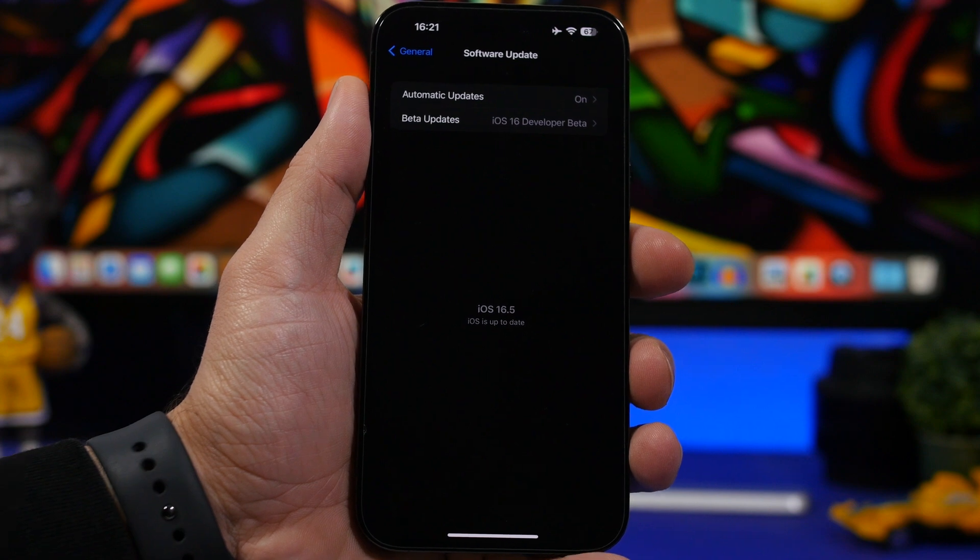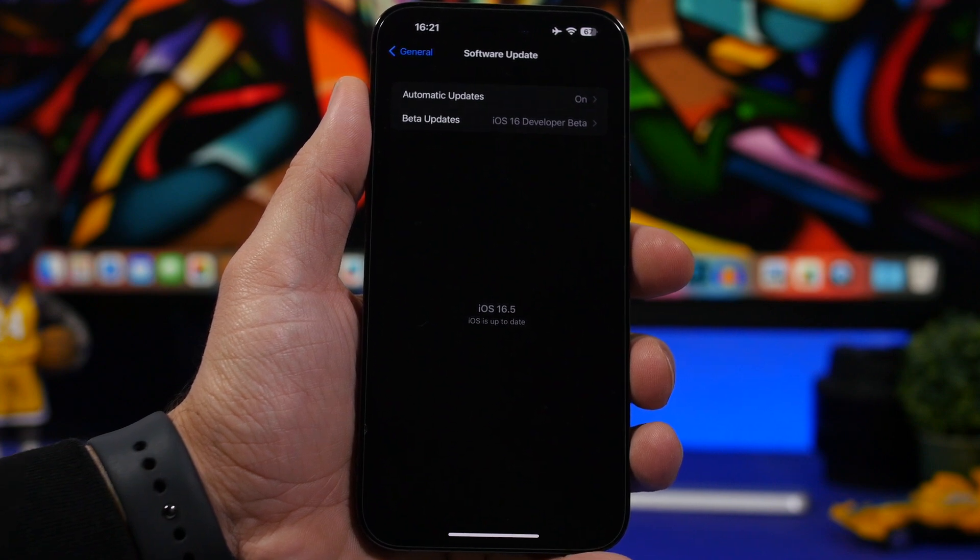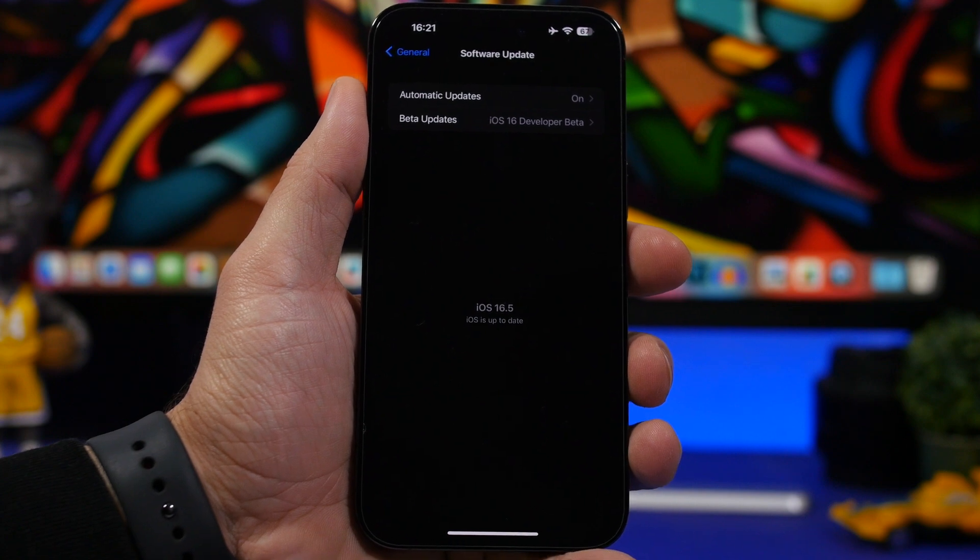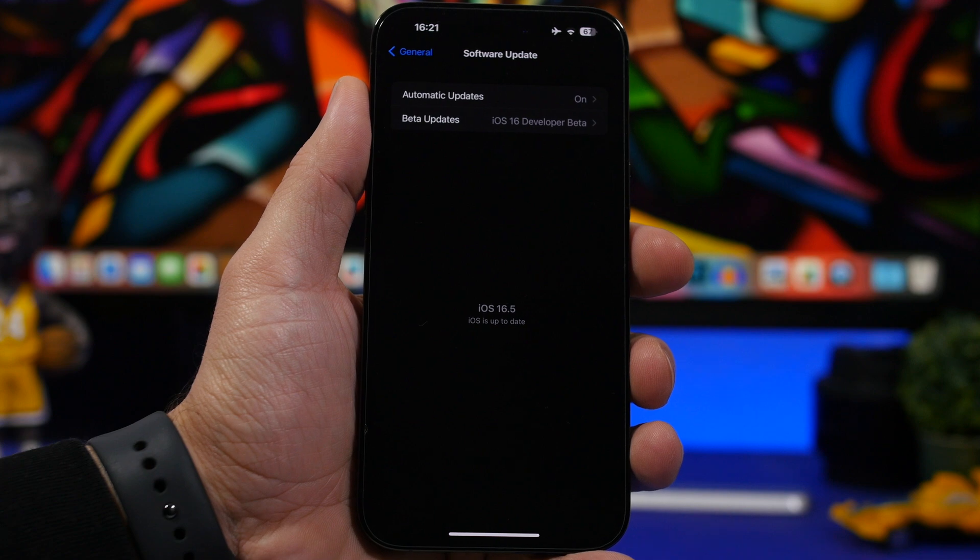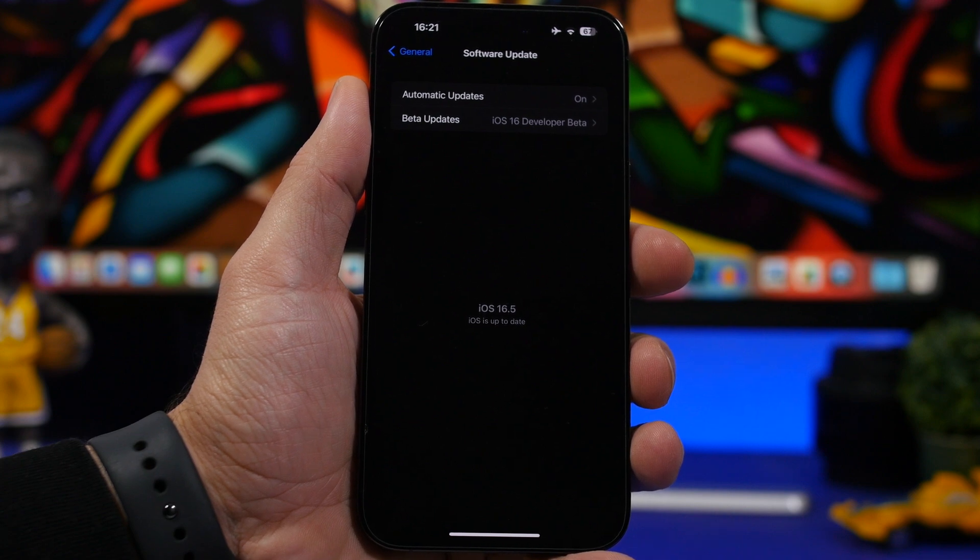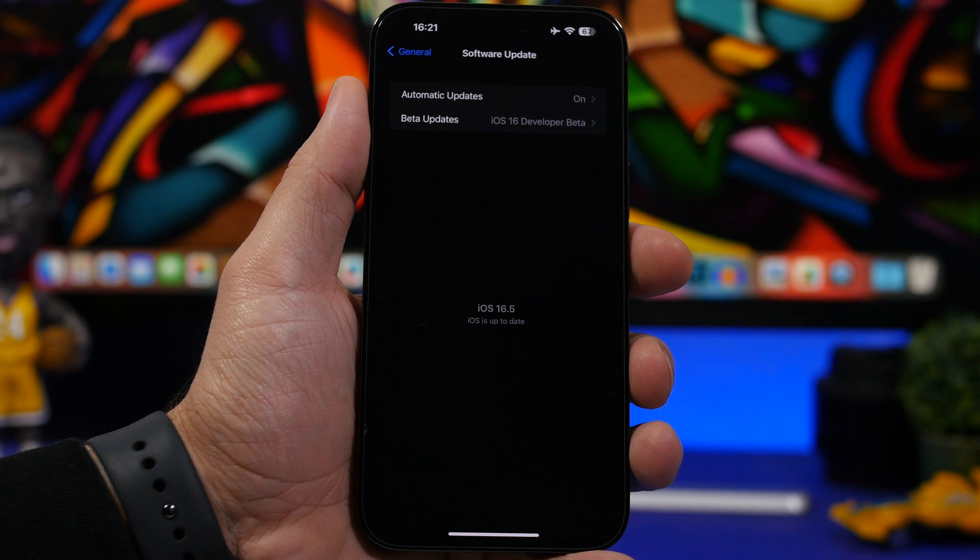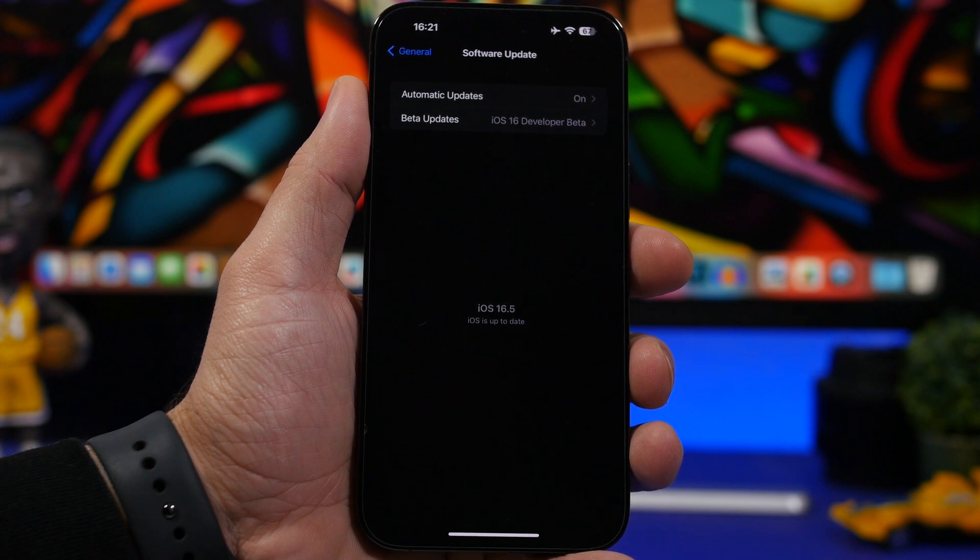But what happens if you have a public beta or a dev beta installed on your device? Well we have two different scenarios here. If you have the latest beta installed on your device of iOS 16.5, not the RC version but beta 5, I believe it was 5 or 4.